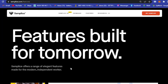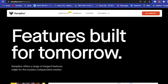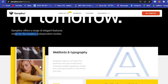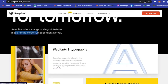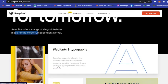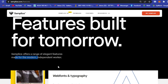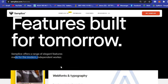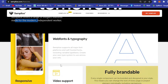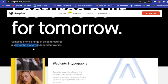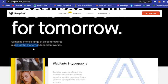As you can see here, features built for tomorrow. Semplice offers a range of elegant features made for the modern and independent worker, especially if you are a graphic designer. Basically, you are an independent worker.